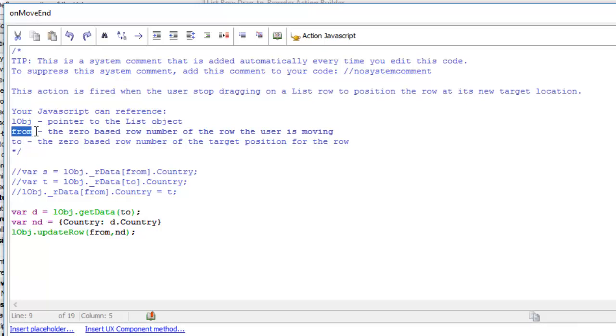In order to get the row that we're dragging to move from one country to another country, we actually have to change the value of the country field in the data. Over here you can see we're going to call the list object dot get data method to get